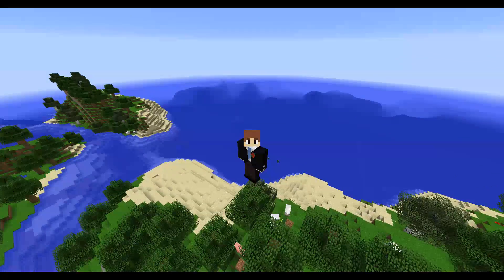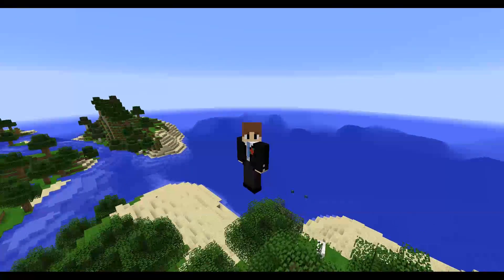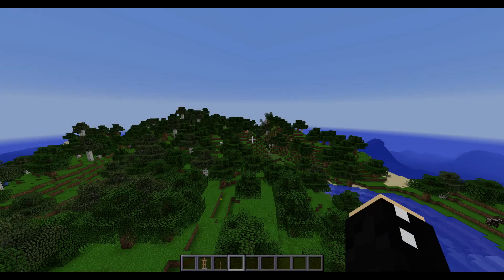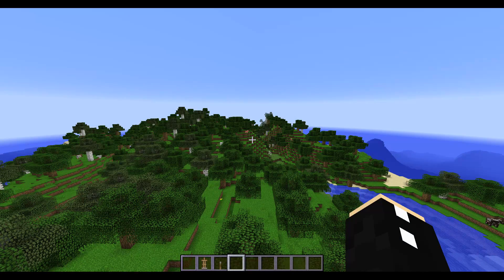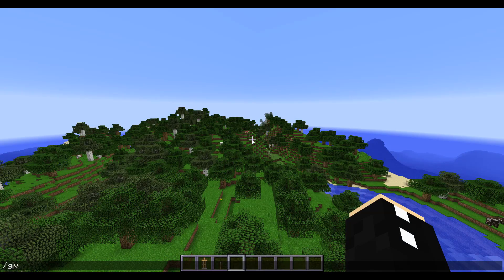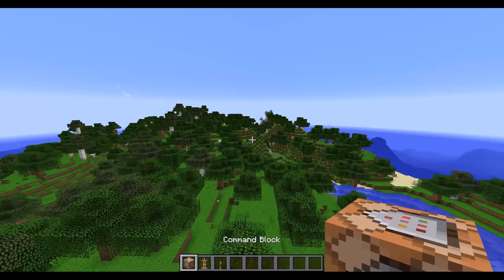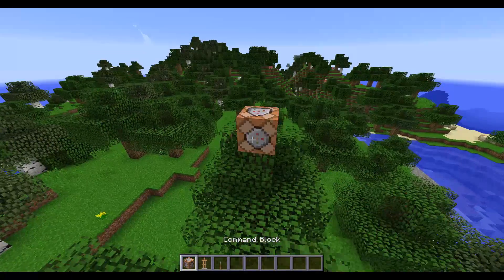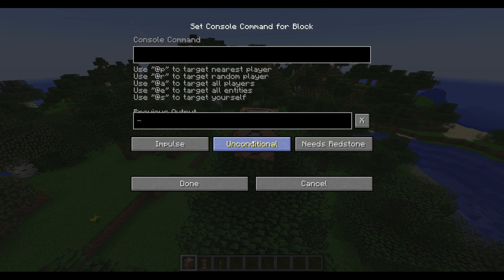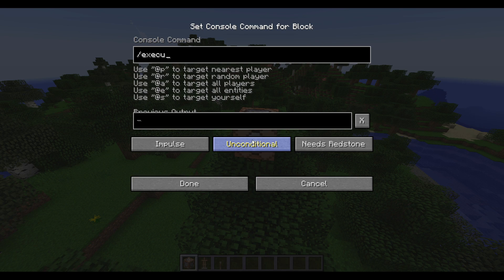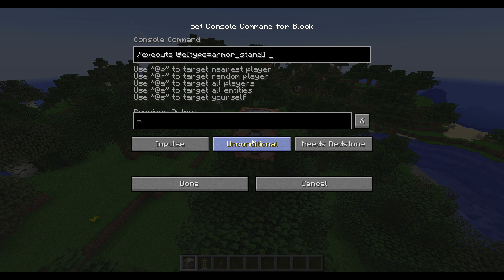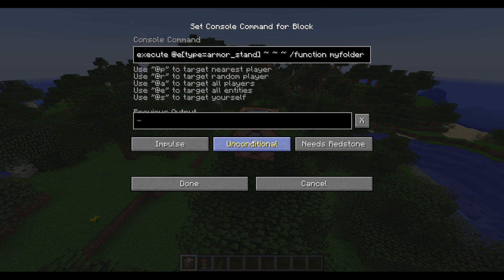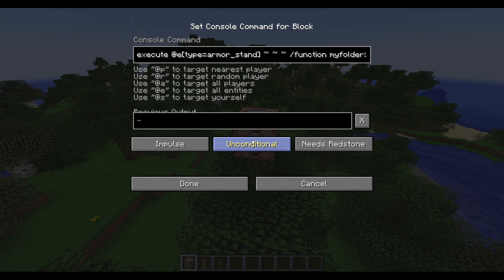But that's not entirely useful. What if we wanted to do something better? One thing we could do is give ourselves a command block. Give at p command block. Now I'm going to place this down just for an example. And I'm just going to say we're going to execute from any entity that is an armor stand. And we're going to run that function. So remember the folder? It was called my folder. And then we're going to call it say hi.